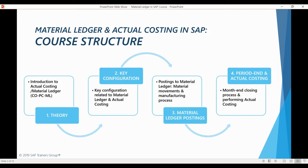And now it is time to start learning how Material Ledger works. I can guarantee that by the end of this course, you will have an excellent understanding of how actual costing works in the system, and will be ready to implement realistic costing scenarios utilizing the Material Ledger.